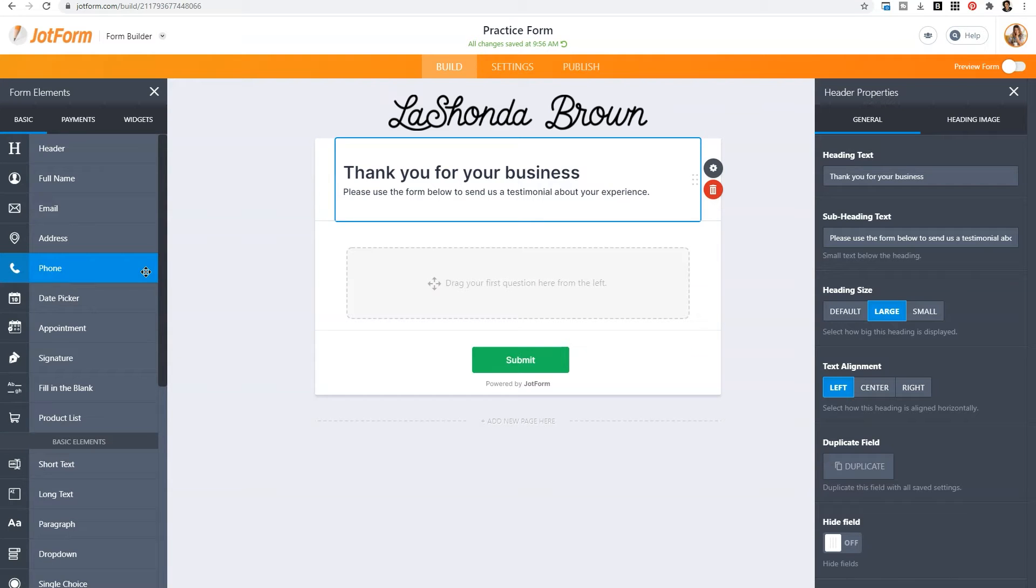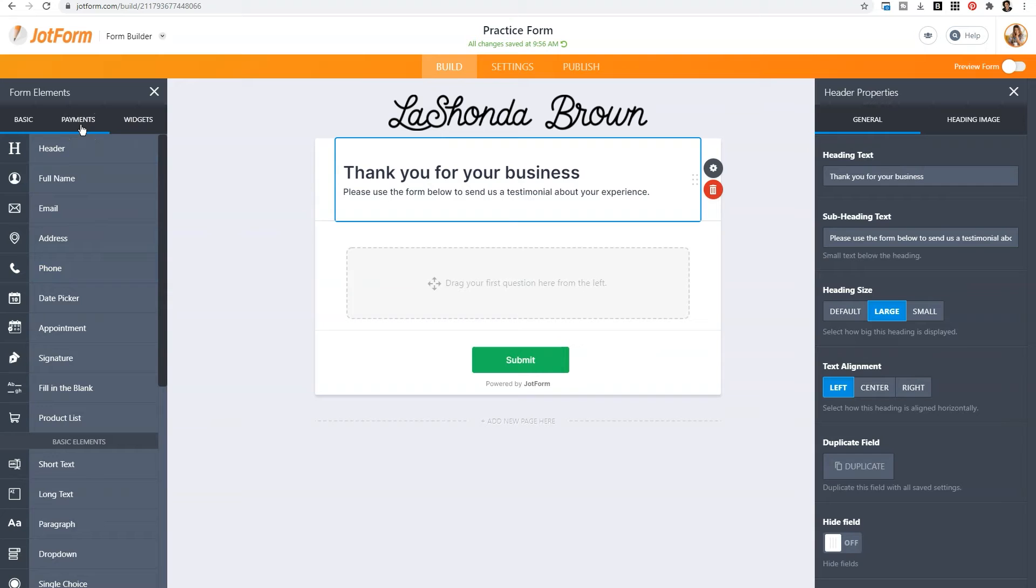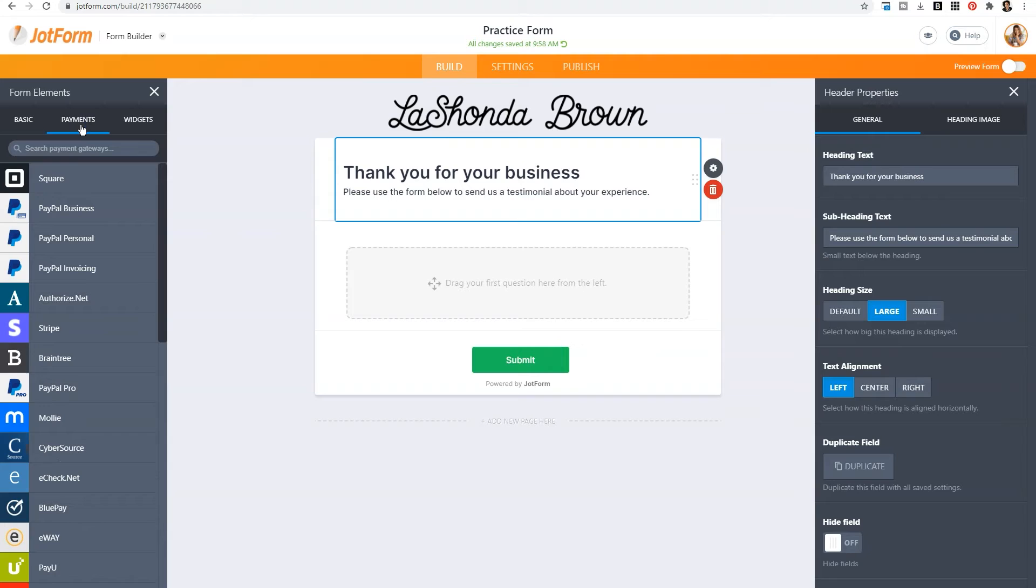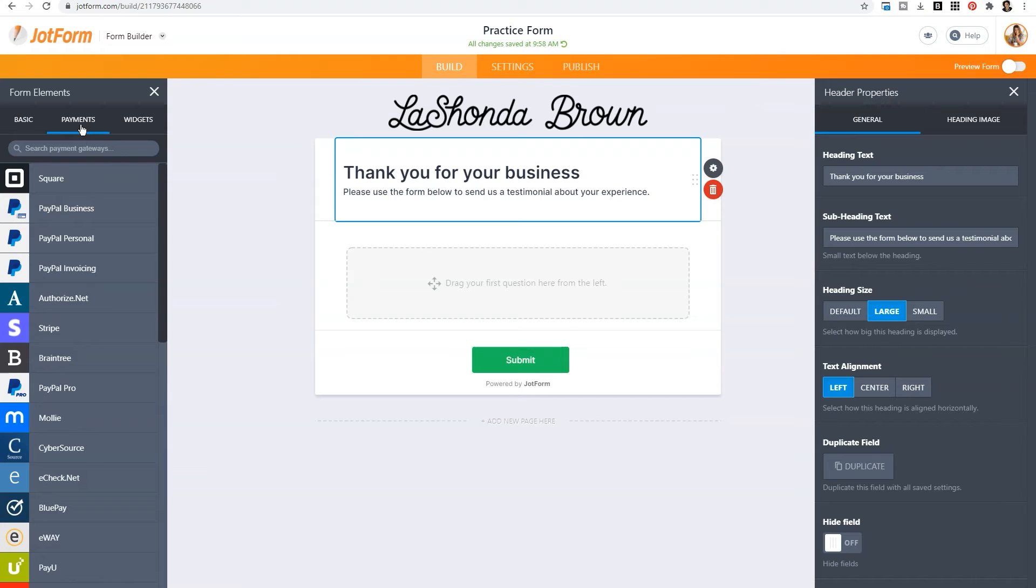Another thing to pay close attention to is there are several tabs under the form elements. If you click on payments, you'll see multiple payment gateways that you can connect to your form. Some ones that you are very familiar with like Square, PayPal, and Stripe, and then others like Authorize.net, or E-Check, or BluePay. So scroll down the payment gateways if you also need to collect payments with your form.